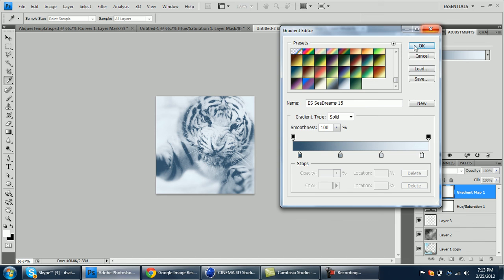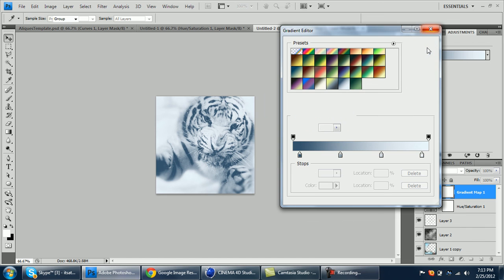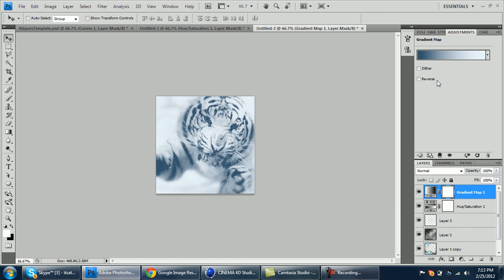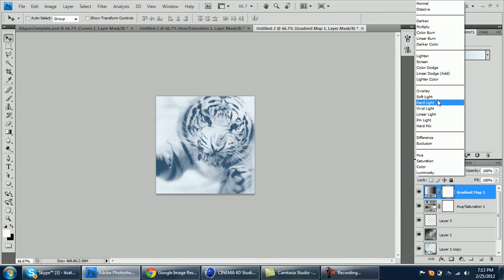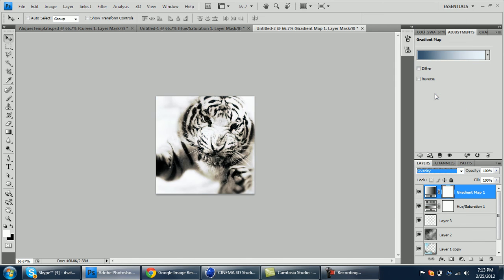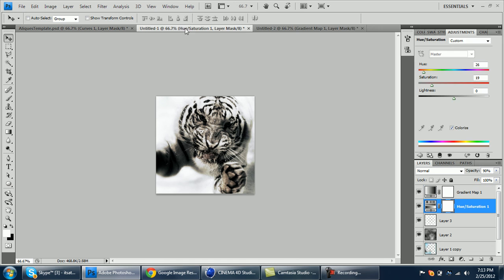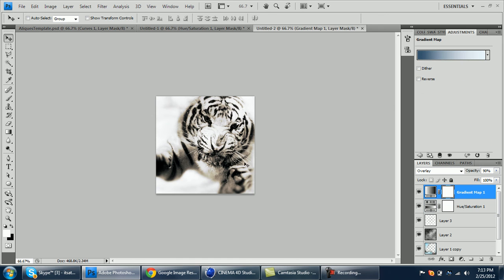Once you have that, just click OK and set that to overlay and lower down to about 90. That's your avatar picture. Should match up with this. This one's just angled differently.